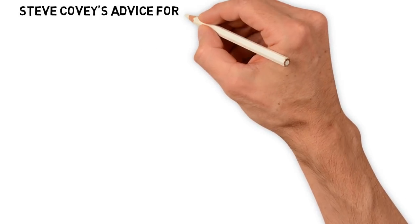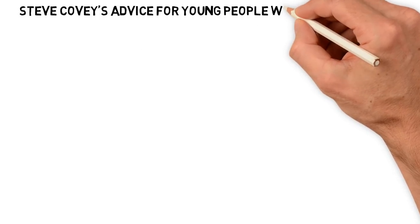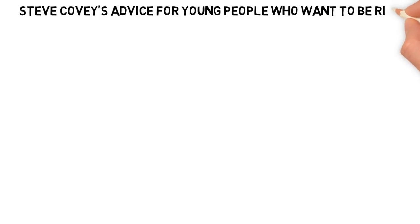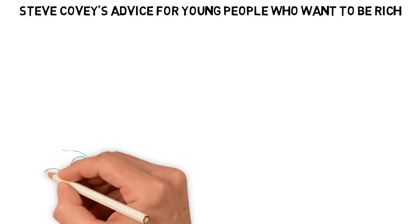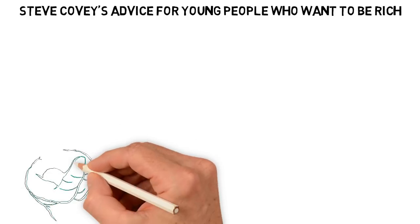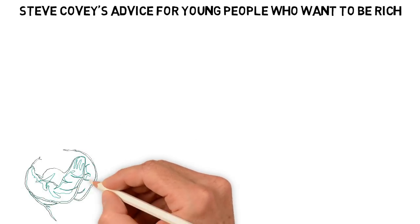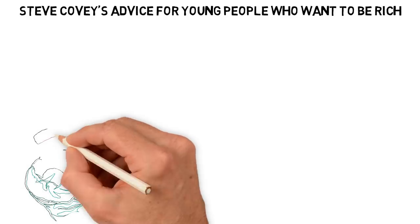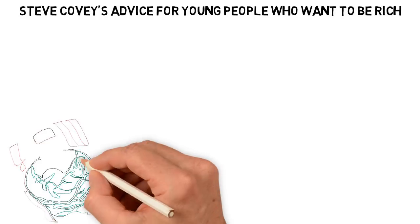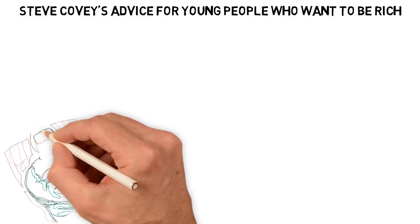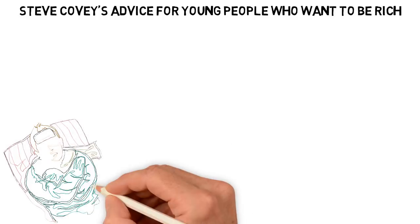Steve Covey's advice for young people who want to be rich. I was born by poor parents. One of them was a farmer and the other a trader.